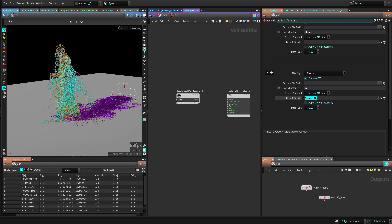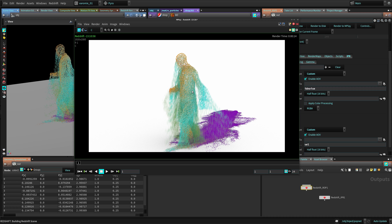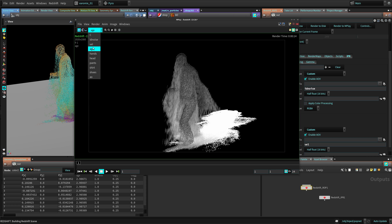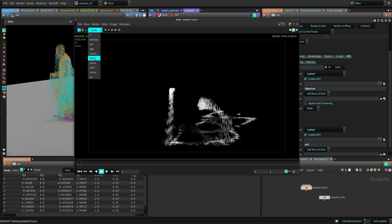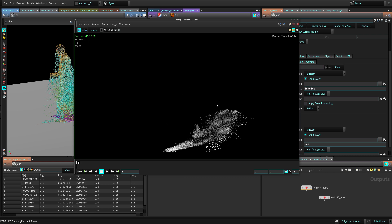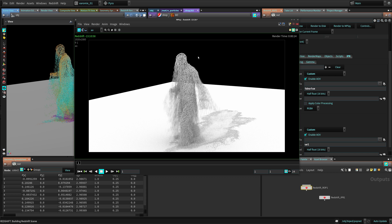Let's see how this looks when rendered. My render is done - you can see the particles with the default color, and then I have my passes. This is my ID noise pass, you can see the attribute I created. Velocity - some particles are black because they've stopped. Age goes from zero to one. Then the hands mask, head mask - this will be handy for the compositor. Pants, shirt, shoes all look great, and then the shader-based AOV which is the ambient occlusion. Really simple and pretty useful.